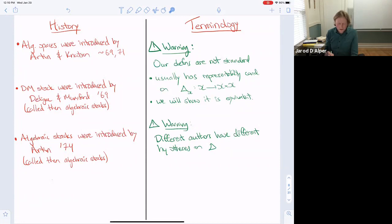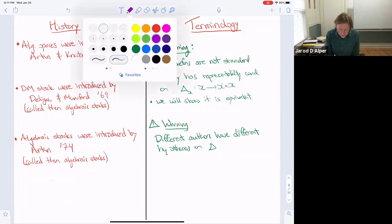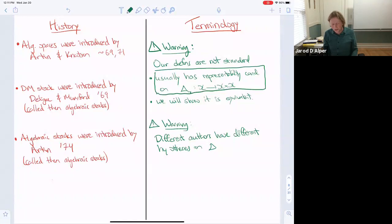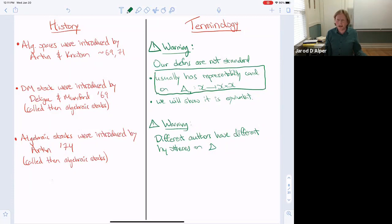I want to emphasize a warning: our definitions are not really standard, and different authors have different hypotheses. Most importantly, usually there is some representability condition on the diagonal. We will show that with this weaker definition the diagonal is always representable — which is a well-known fact. One of the first things to develop in the theory is showing the diagonal is representable because we get important properties from it.